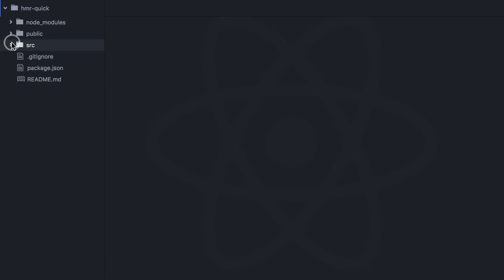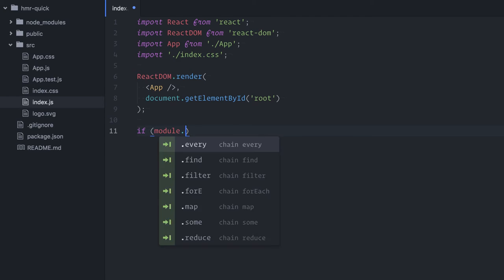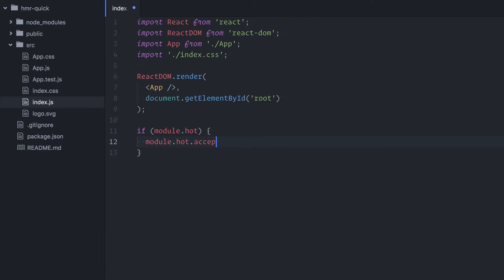Now, I am opening the index.js file and explicitly marking this module for Hot Reloading. I'm checking if hot module replacement is active. If module.hot. If it is, I'll mark the app component as hot replaceable. Module.hot.accept app. Finally, I am specifying that the update should be handled simply by re-rendering the app component.